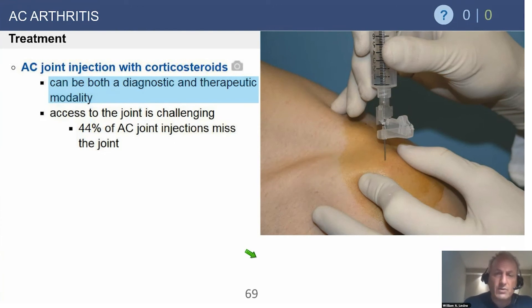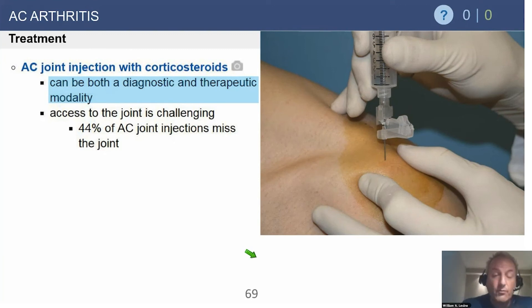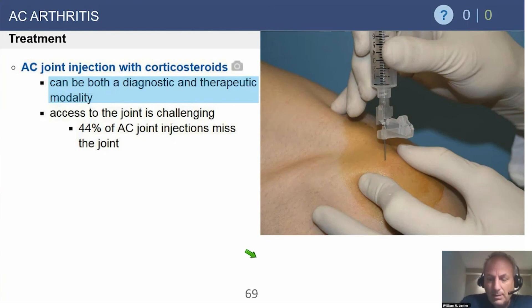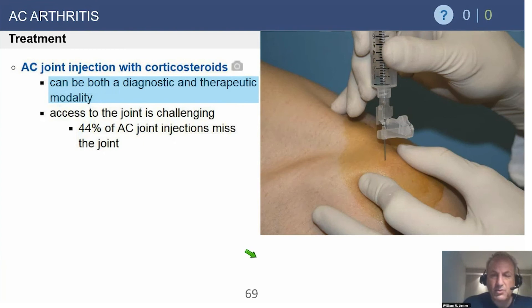You can go deep into the bursa through the inferior capsule to try to do a bursal injection after the AC joint injection as well. Notably, 44% of injections miss the joint — and that may even be optimistic, as some studies have shown much higher miss rates. If you have access to ultrasound, you should absolutely use it, as it increases both diagnostic and therapeutic accuracy.